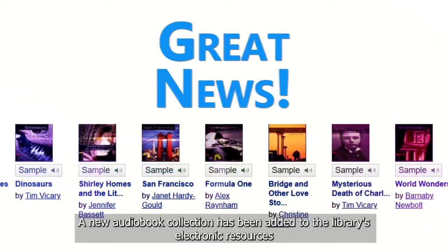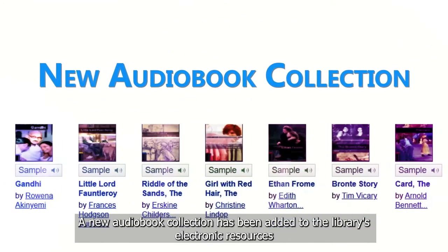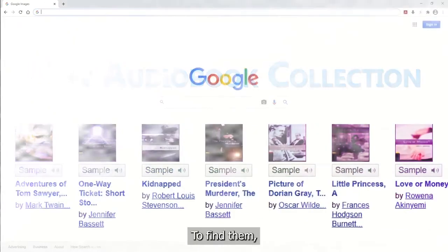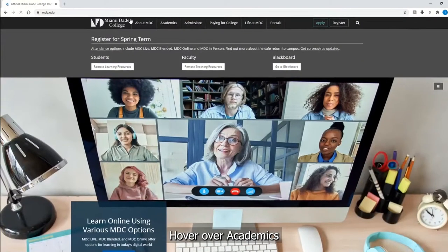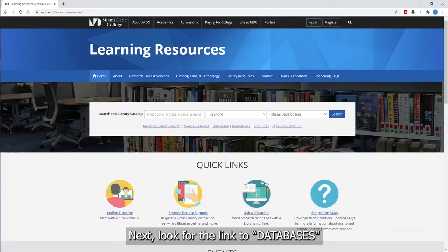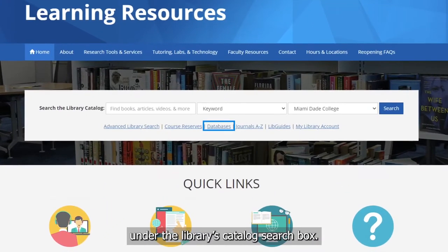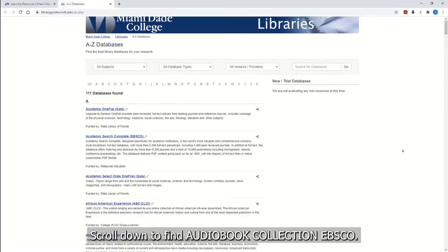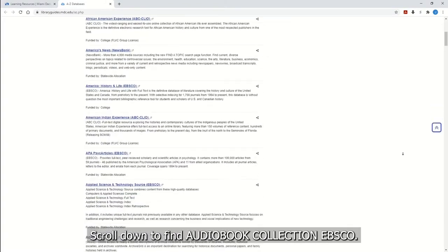Great news — a new audiobook collection has been added to the library's electronic resources. To find them, go to www.mdc.edu, hover over Academics, and select Libraries. Next, look for the link to databases under the library's catalog search box. You will see an alphabetical list of over 100 databases — scroll down to find Audiobook Collection EBSCO.